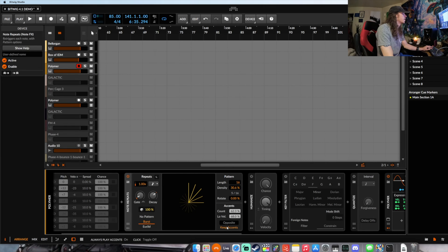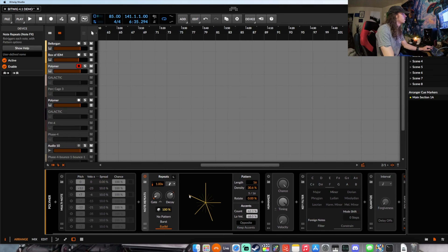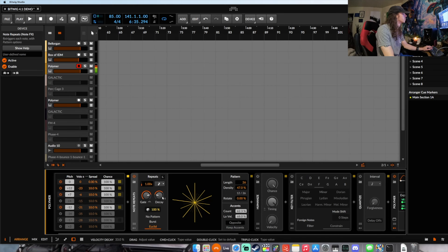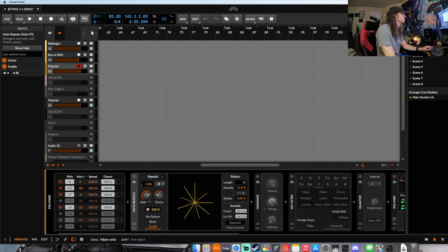My favorite mode by far is the Euclidean mode, because this allows you to have a really interesting rhythmic pattern. Turning on multi-note makes it sound more interesting. You can create some really rich patterns, and just by changing the length — which is pretty much the note count — you end up getting rhythms that would normally take a long time to set up.